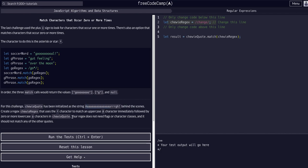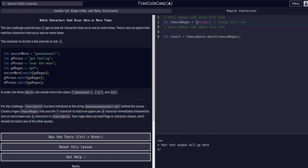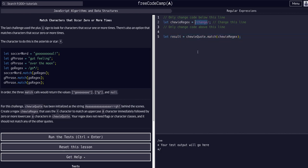Our regex does not need flags or character classes, it should not match any of the other quotes. We know this is the line we have to change, they already created the method and output the return to a variable called result. Looking at this syntax, they're looking for the letter g and then zero or more o's following it.